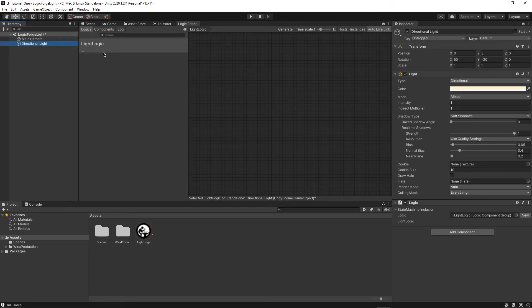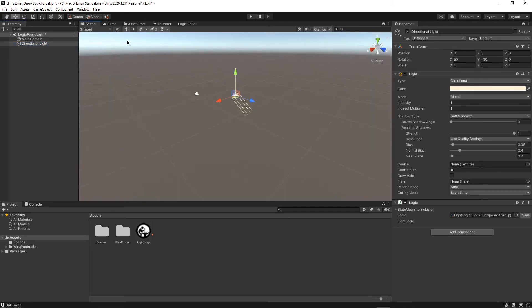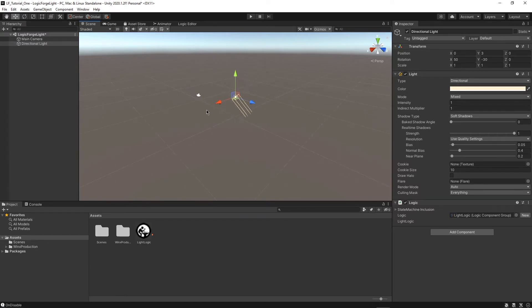So now what we want to do is we want to make it so in our scene, when we're playing the game, if we right click, then we toggle this light on and off. So every single time we right click, the light comes on and then it comes off and so on.